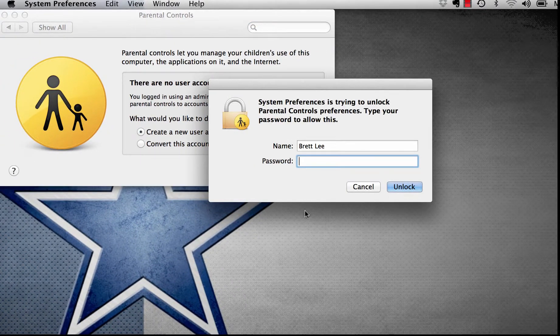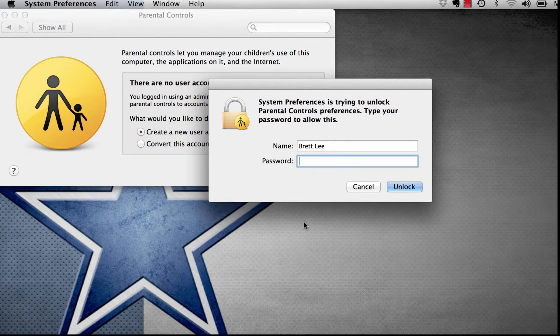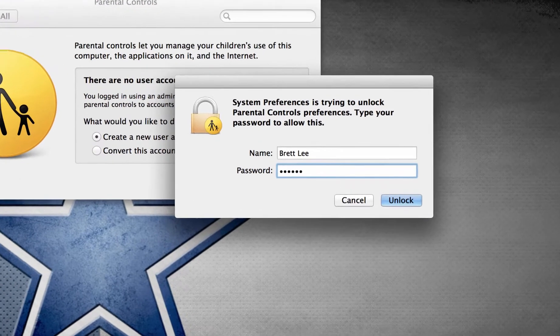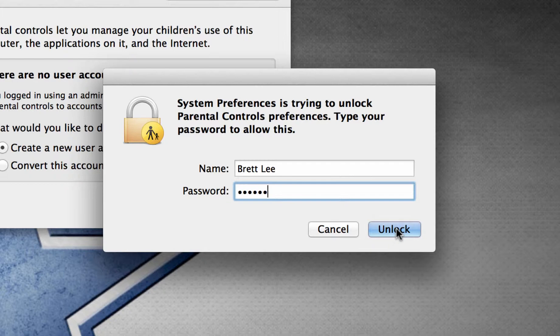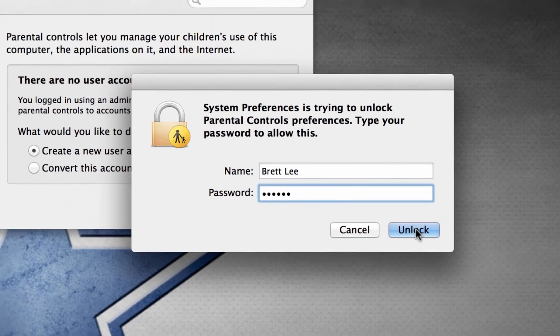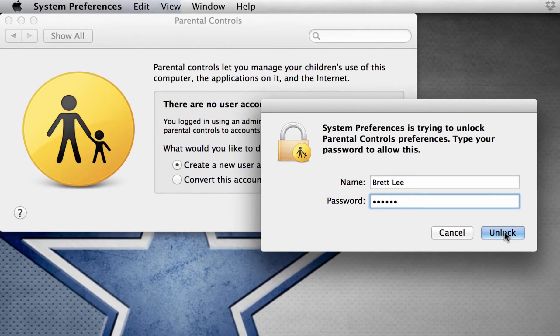It's going to ask me for my administrator password to unlock the Parental Control facility. I click Unlock.